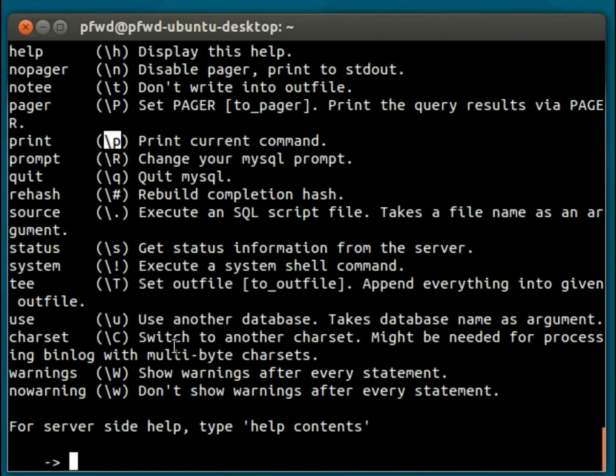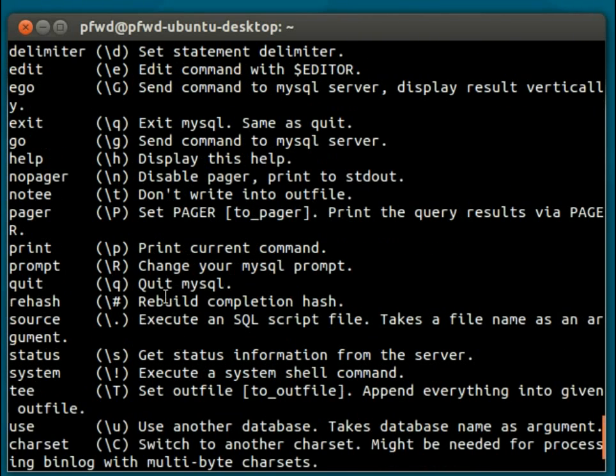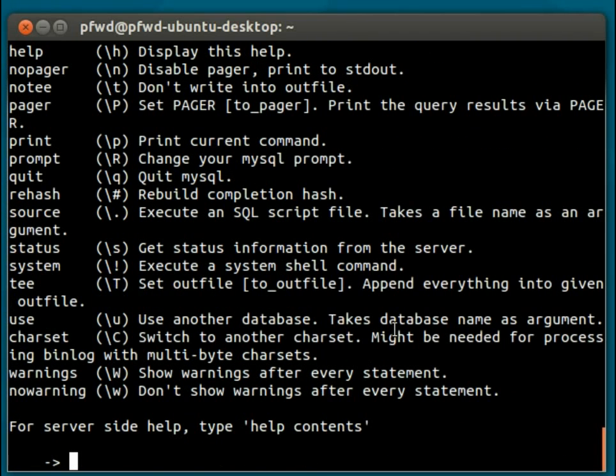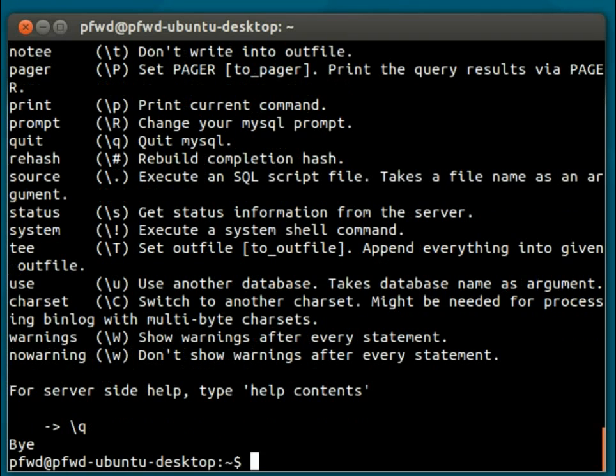The final one I'll show you is the \q command, which is the exit, which will exit out of the MySQL console.